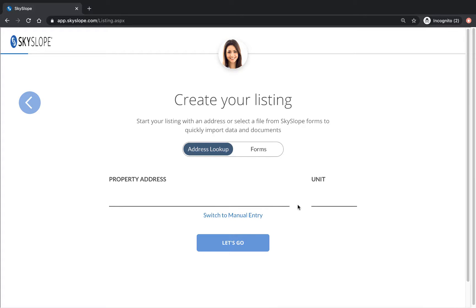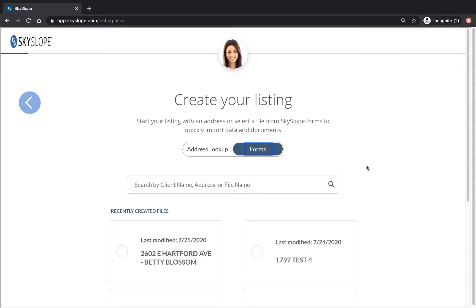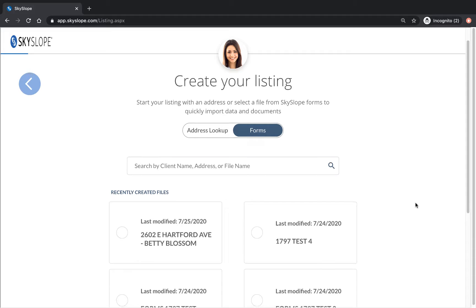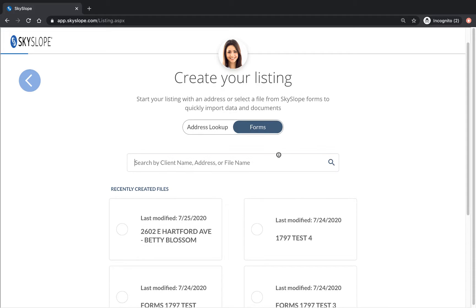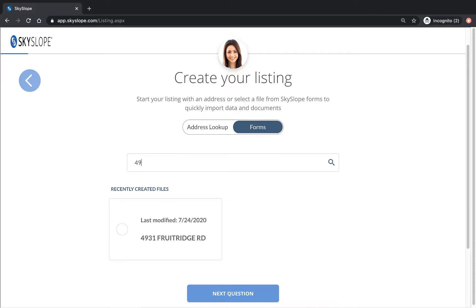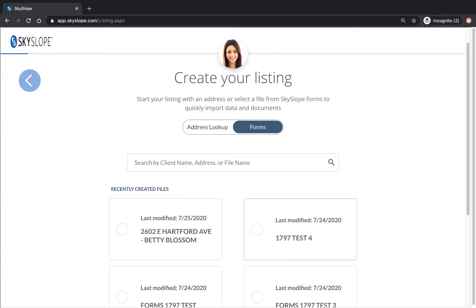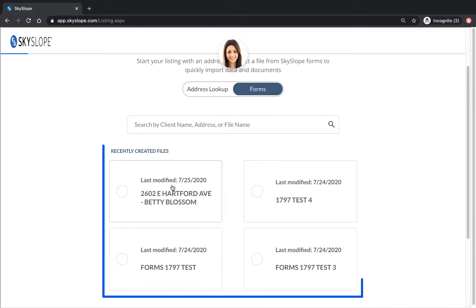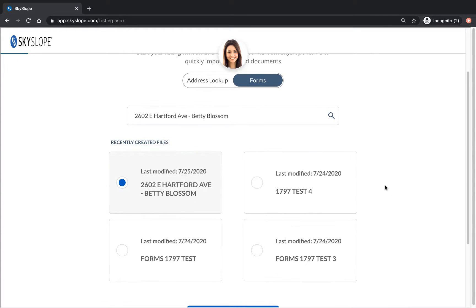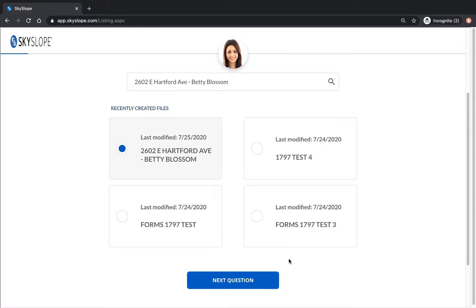Rather than using the address lookup tool you will click on the forms button to select which forms file to connect your listing to. You can either type in the search bar to search by client name, address, or file name, or you can select one of the four most recently edited forms files. Then click next.